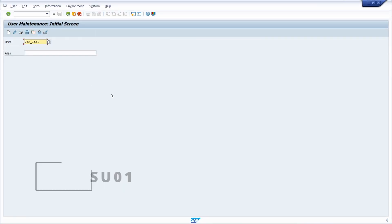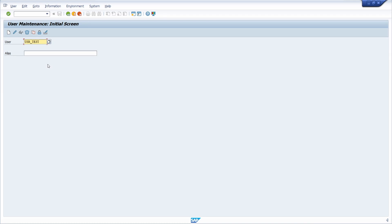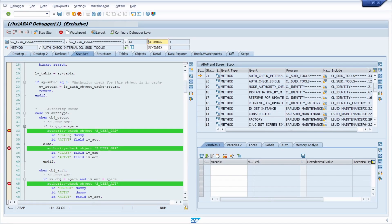We are now in transaction SU01. We want to add the profile SAP_ALL. Click the change button, or use the key combination Shift+F6 — but first, of course, you have to enter the SAP user to whom you want to add the profile. Once again, all the breakpoints are set and we stop at the authorization check.